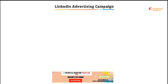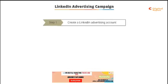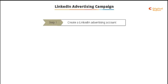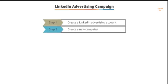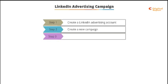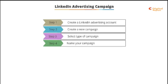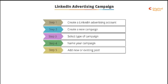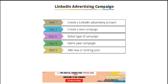When creating an advertising campaign on LinkedIn, firstly you'll need to create an advertising account. Secondly, you'll need to create a new campaign. Thirdly, you need to select the type of campaign that you're going to run. Number four is to name your campaign. Five is to add a post or create a new post.